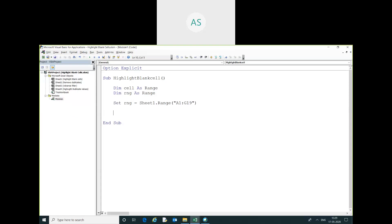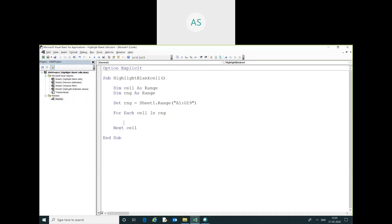Now, I will use for each loop, for each cell in rng. Next step, inside the for each loop, I will use loop condition too.